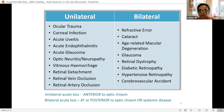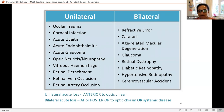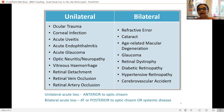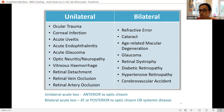When you have unilateral acute loss, the pathology is anterior to the optic chiasm. Bilateral acute visual loss means the lesion is at or posterior to the optic chiasm, or likely due to systemic disease. Knowing this helps you pinpoint where to look for pathology and what associated conditions to consider.